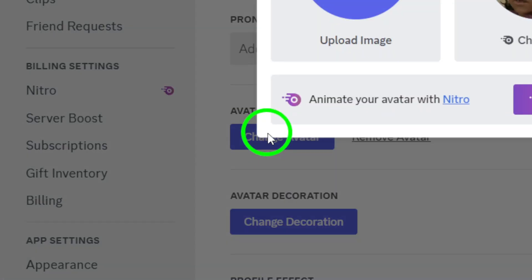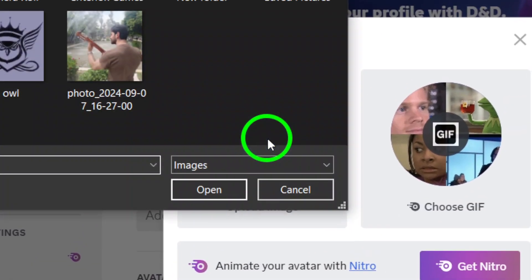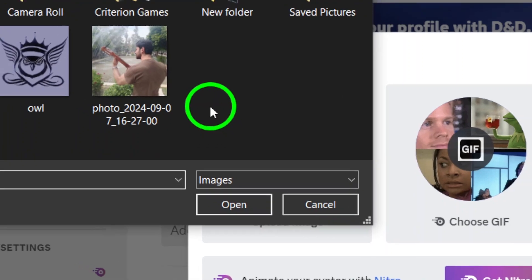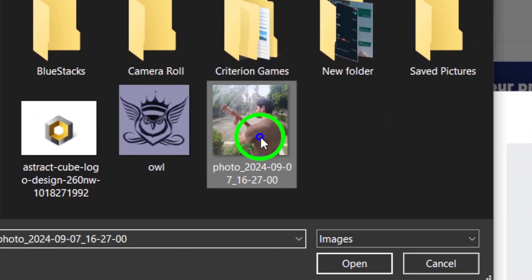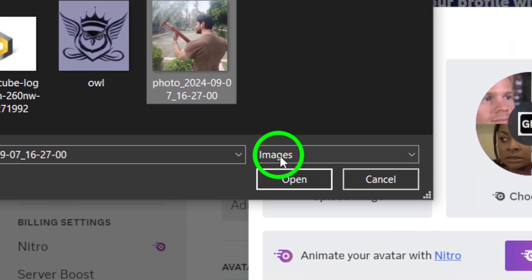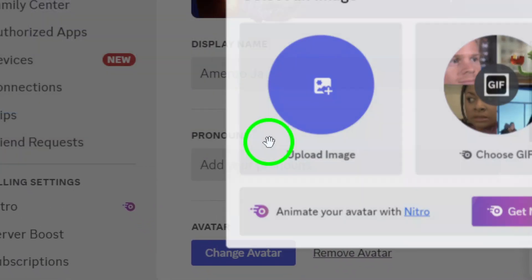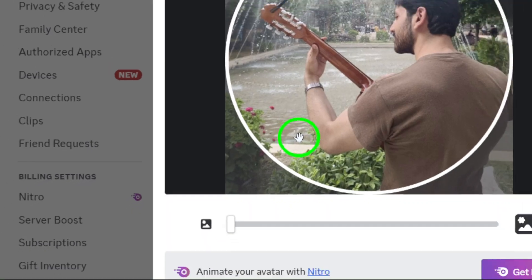and then select Upload Image. A file browser will pop up, allowing you to choose an image from your computer. Once you've selected your desired picture, click Open.